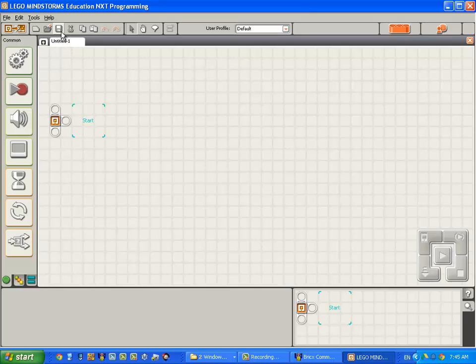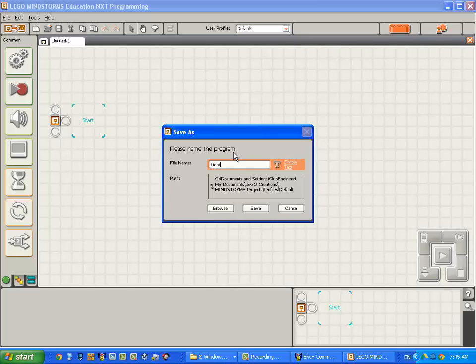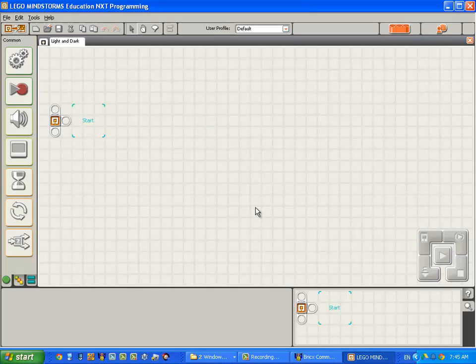We're going to save the new program with a good name. I'm going to use the name, let's see, light and dark. And click the save button.